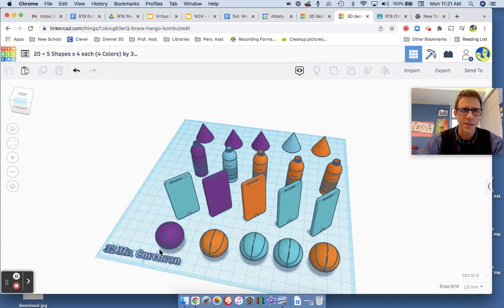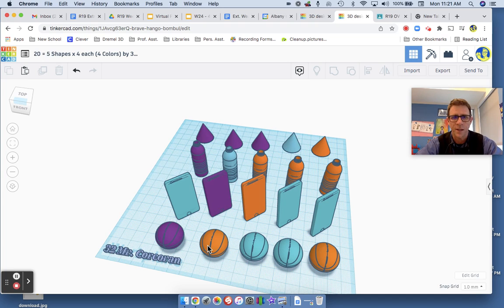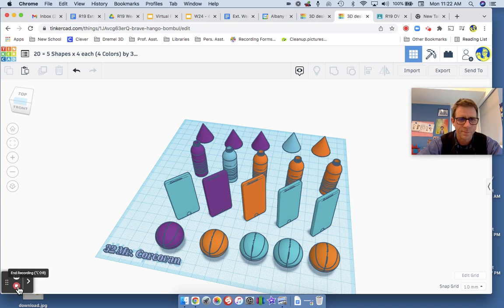Okay, so that's what we're doing for what I call the 20 shape activity. All right, aloha, au revoir.